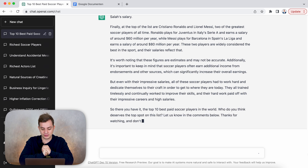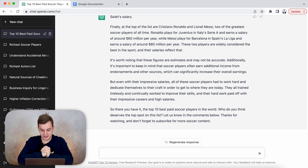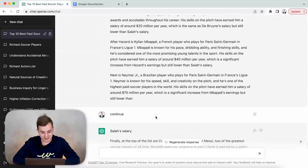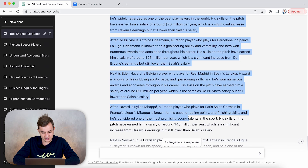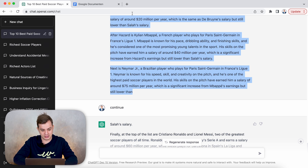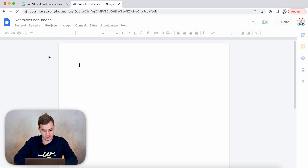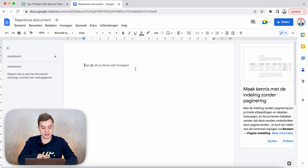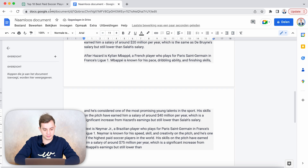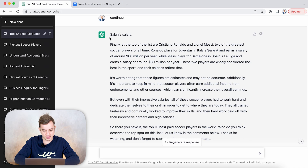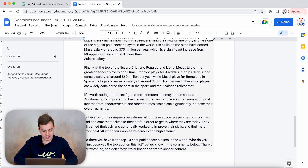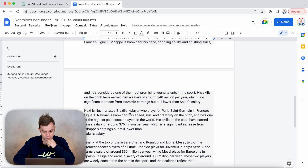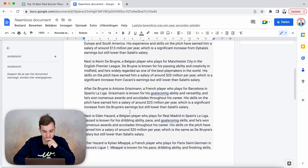It ends with: 'Who do you think deserves the top spot? Let us know in the comments below. Thank you for watching and don't forget to subscribe for more soccer content.' That's amazing. So right now we'll copy this entire text and go over to Google Documents, open a new one, and paste it in. You can literally see me copying everything — and now we've got everything copied. What is absolutely insane — so this is the entire text.